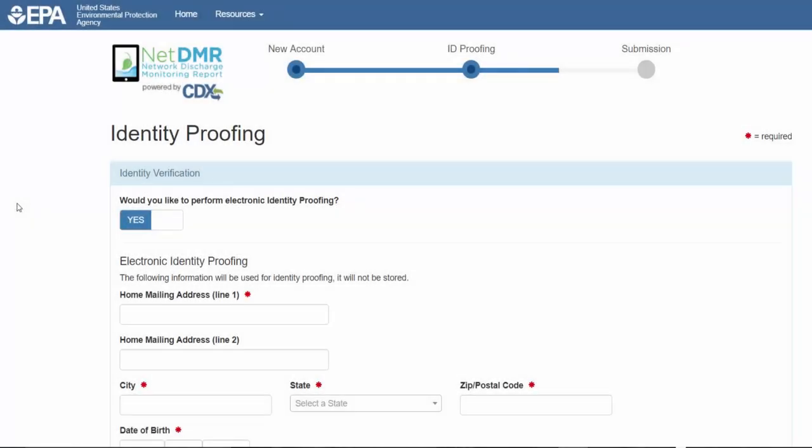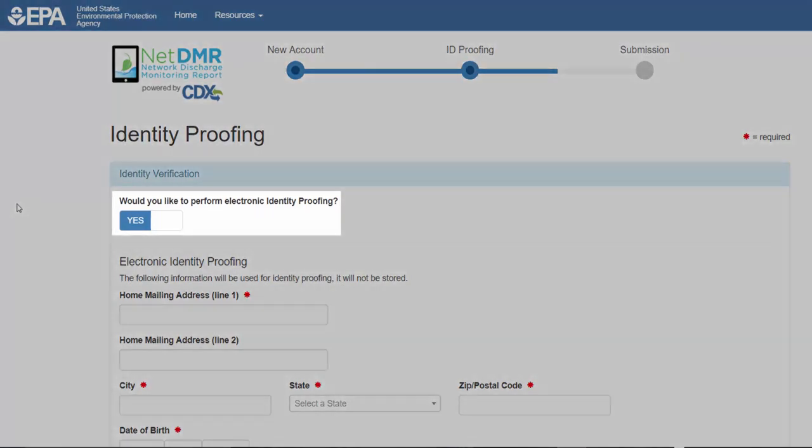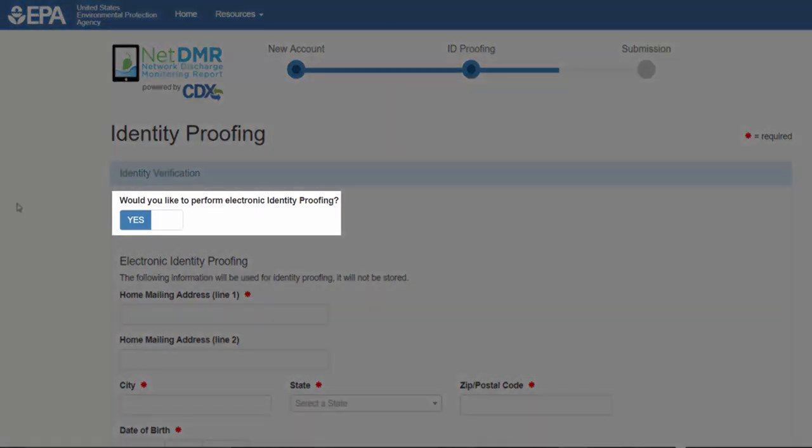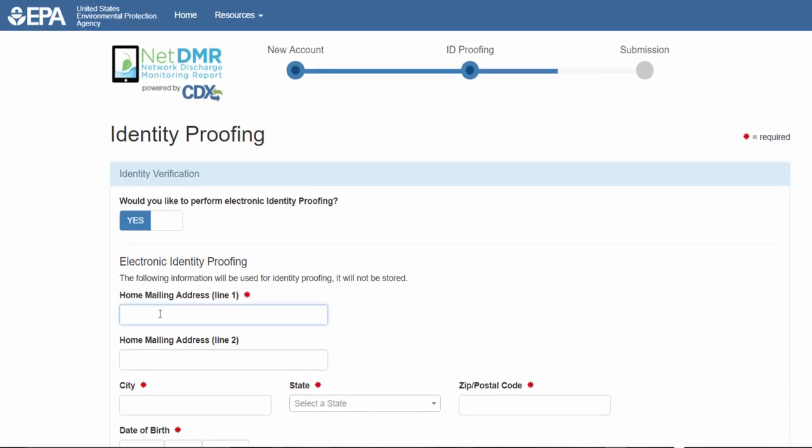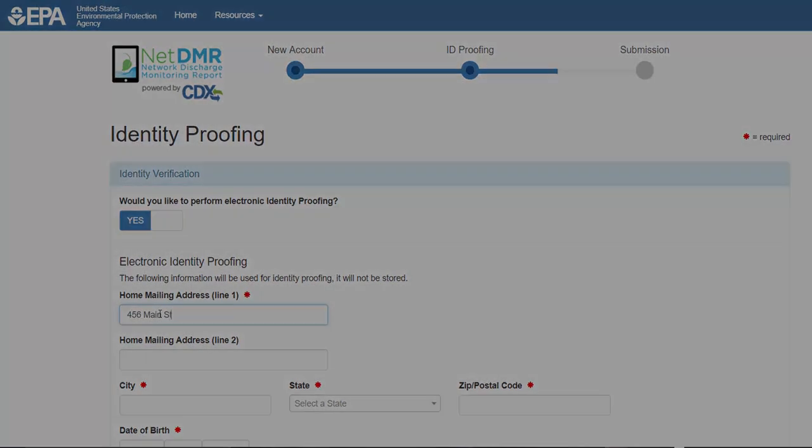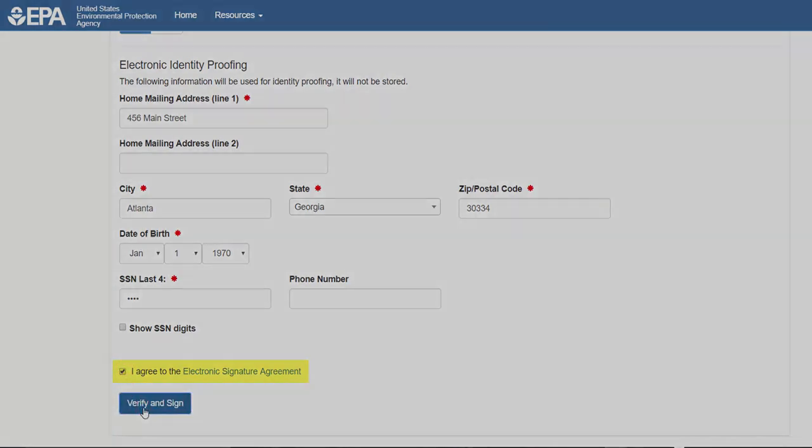Now you have to go through Identity Proofing for Permitee Signature Accounts. Make sure Yes is selected under Would you like to perform electronic identity proofing. Then enter the required information. Remember, you're entering your personal information, not that of a business or a facility. Read the signature agreement. Place a check mark in the box to agree. Then click Verify and Sign.